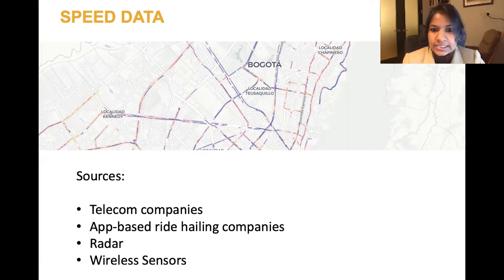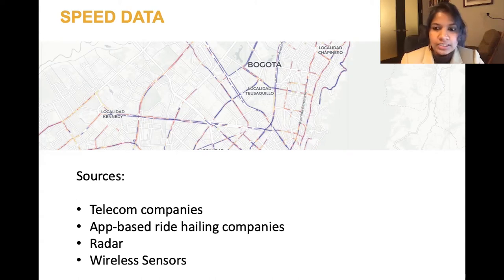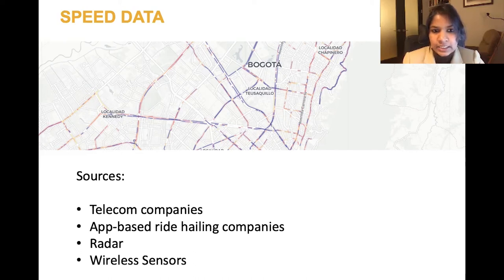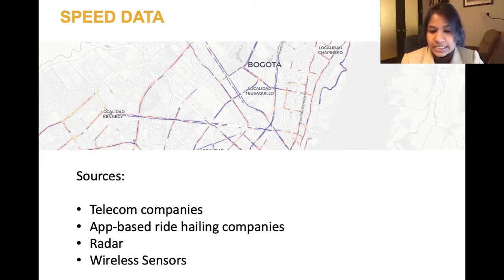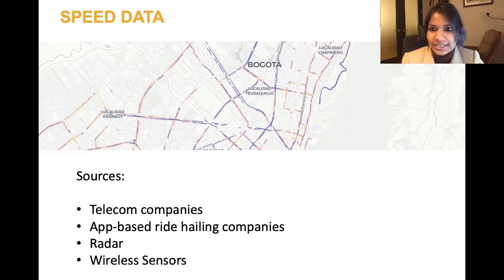In some cases, cities such as Bogota have wireless sensors that are able to measure the speed of vehicles as they pass. Those are the reasons why data analysis is useful for cities and the various data sets that we use in our analysis. I'm now going to pass it to my colleague Segundo Lopez, who will talk about how we do that data analysis.